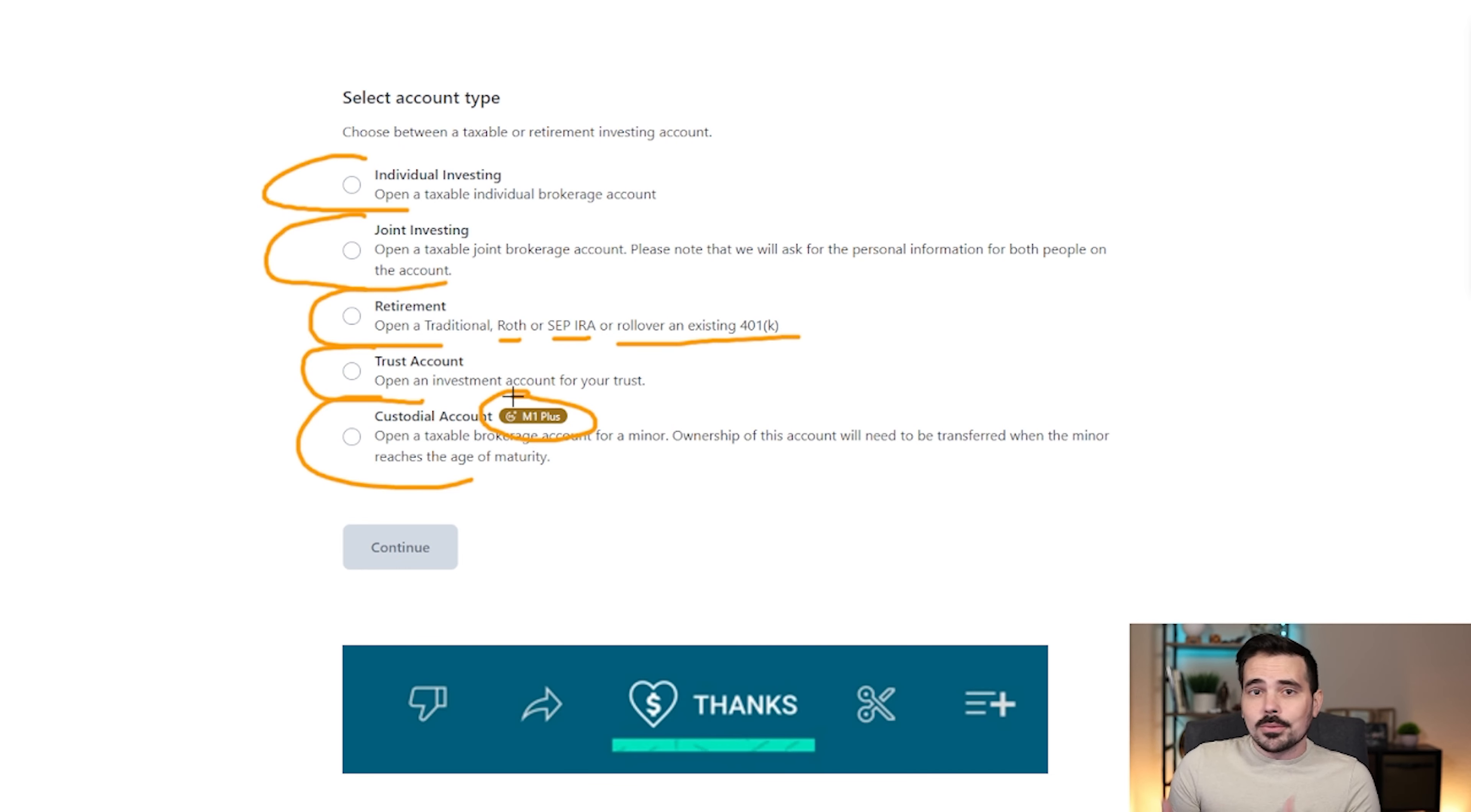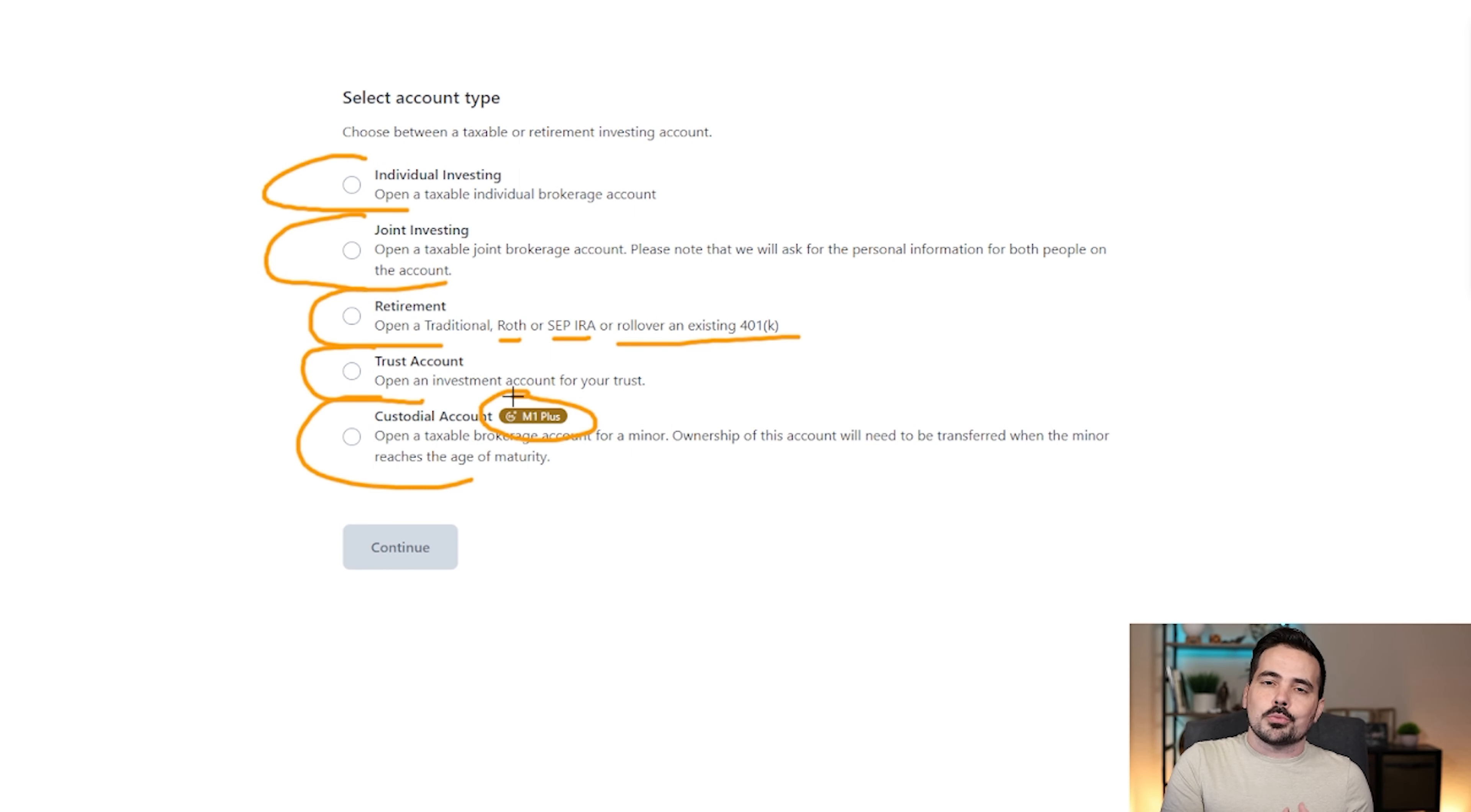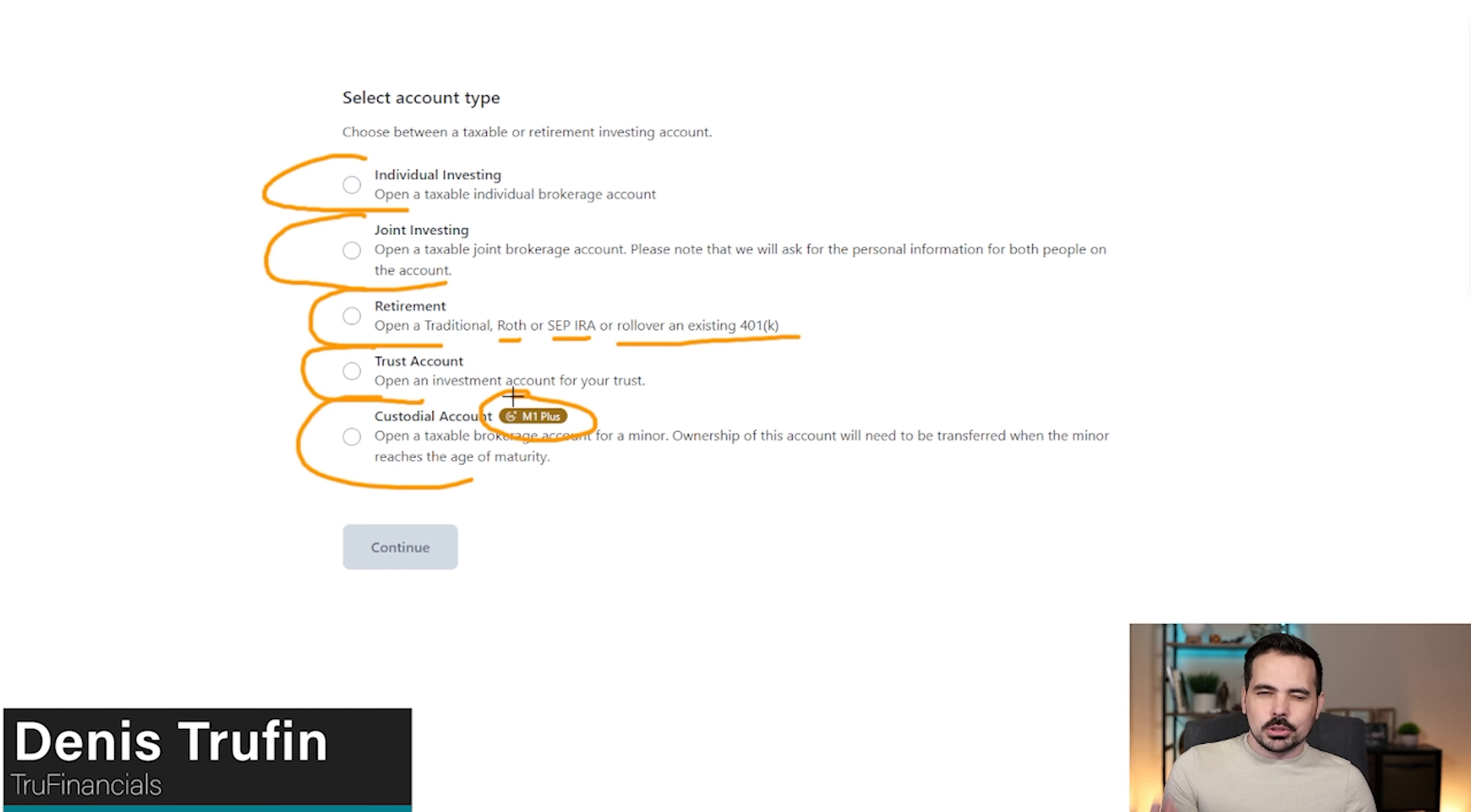Because if you don't already know, M1 finance is a completely free platform to utilize when it comes to investing into the stock market, whether it's with individual stocks or with ETFs. And so if you want to get some extra features, there is a version that you can pay for similar to a premium edition of the service.